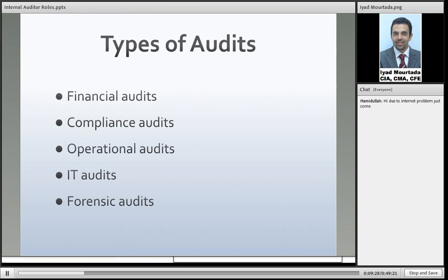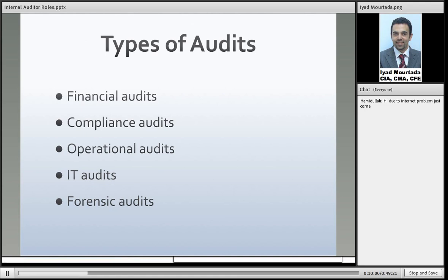Now we go over the types of audits. What type of audits do we do as internal auditors? We have financial audits, where we audit the financial statements or a financial activity inside the organization to make sure all financial numbers, documentation, and processes are following financial rules and regulations, accounting guidelines, or whatever is related to finance.